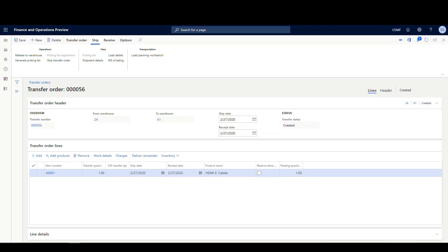In this last example, we're going to look at the complete process. We're going to create a transfer order, ship from warehouse 24 — an AWMS warehouse — to warehouse 61, which is also an AWMS warehouse, and then receive in warehouse 61. This is a little different than the non-AWMS scenario, so pay attention to the mobile menu items I'm using. I've already got a transfer order created with a reservation on the item, and I haven't released it yet, so we'll go through the entire AWMS-to-AWMS process.